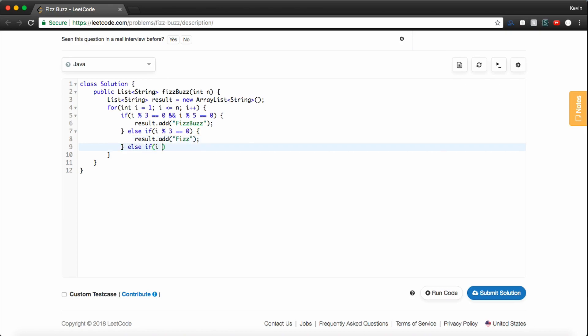Otherwise, if i is only divisible by 5, result.add and we'll say Buzz.